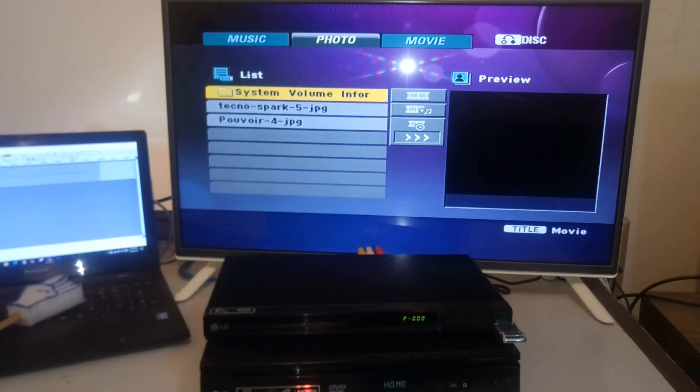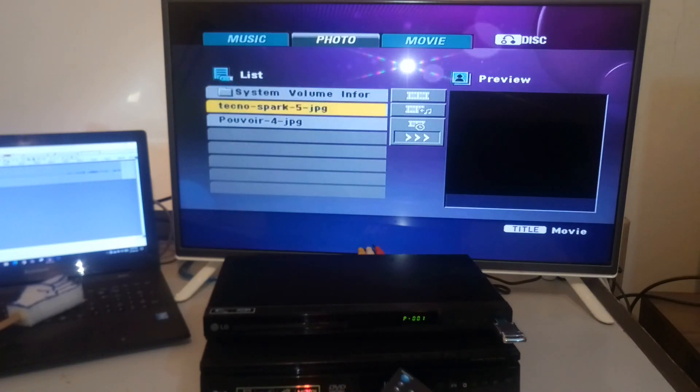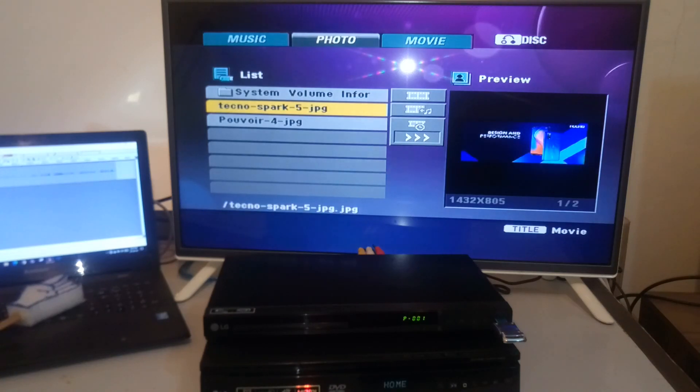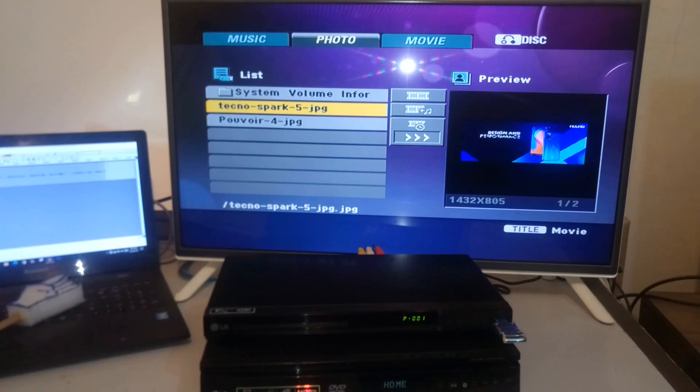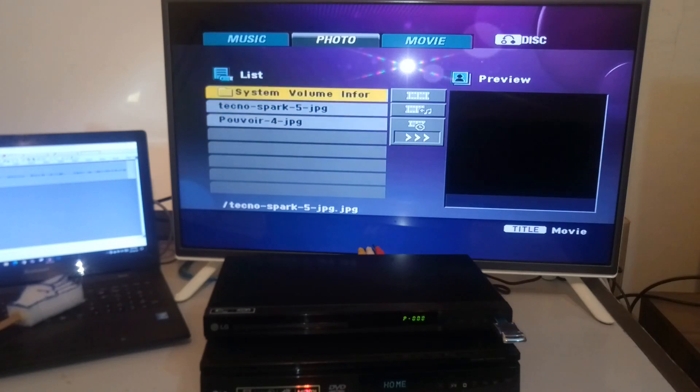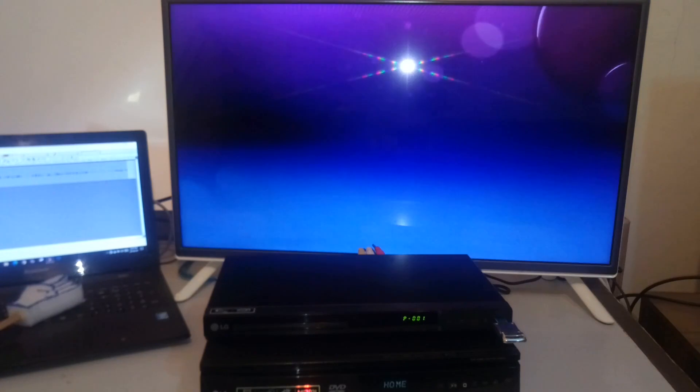And I press title and now we are in photo mode. And over here you can see that this DVD player did not recognize the PNG file. It only recognizes the JPG files. That's the first JPG.